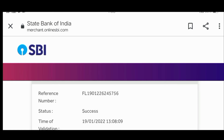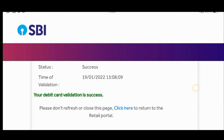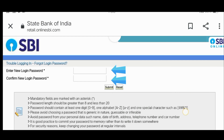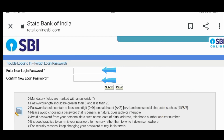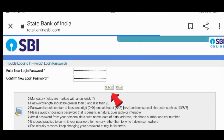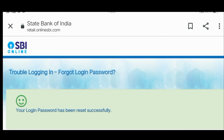After clicking proceed, an option to reset your password will appear. Number 1 - enter your new login password. Number 2 - confirm the same password again. Submit to confirm.